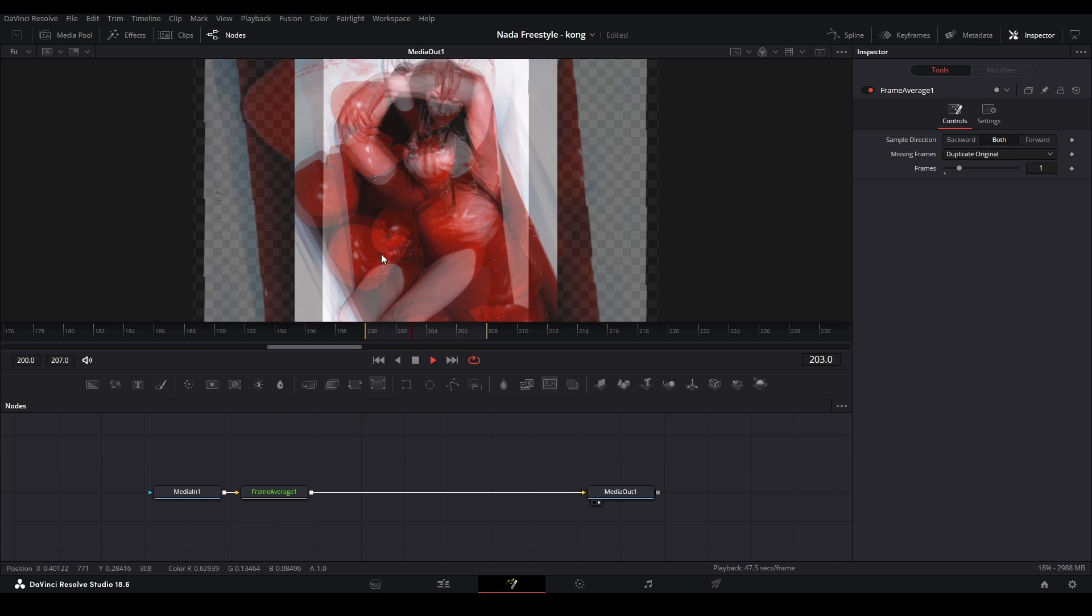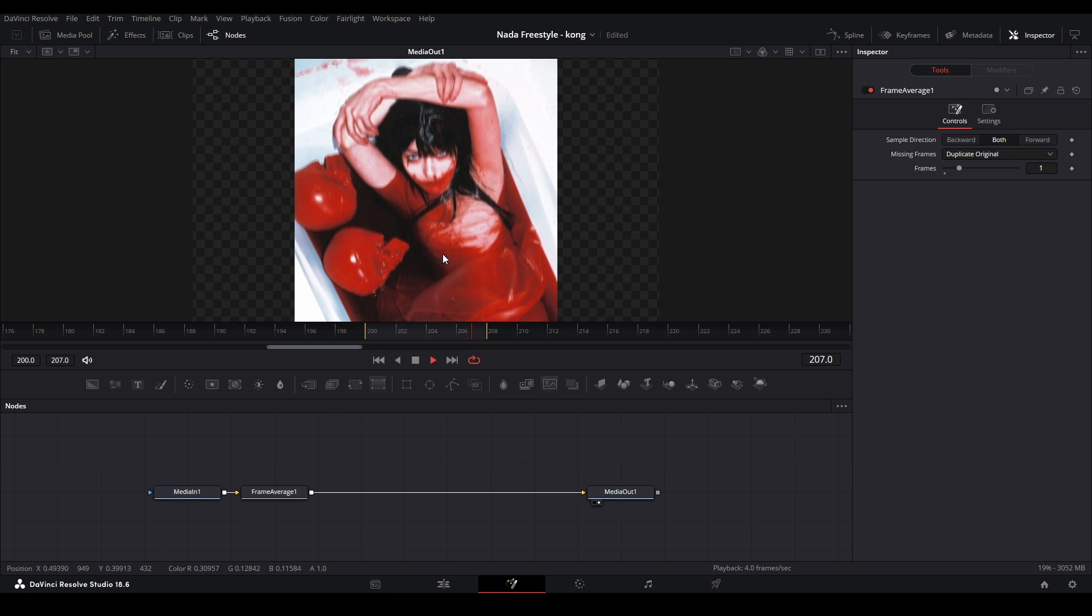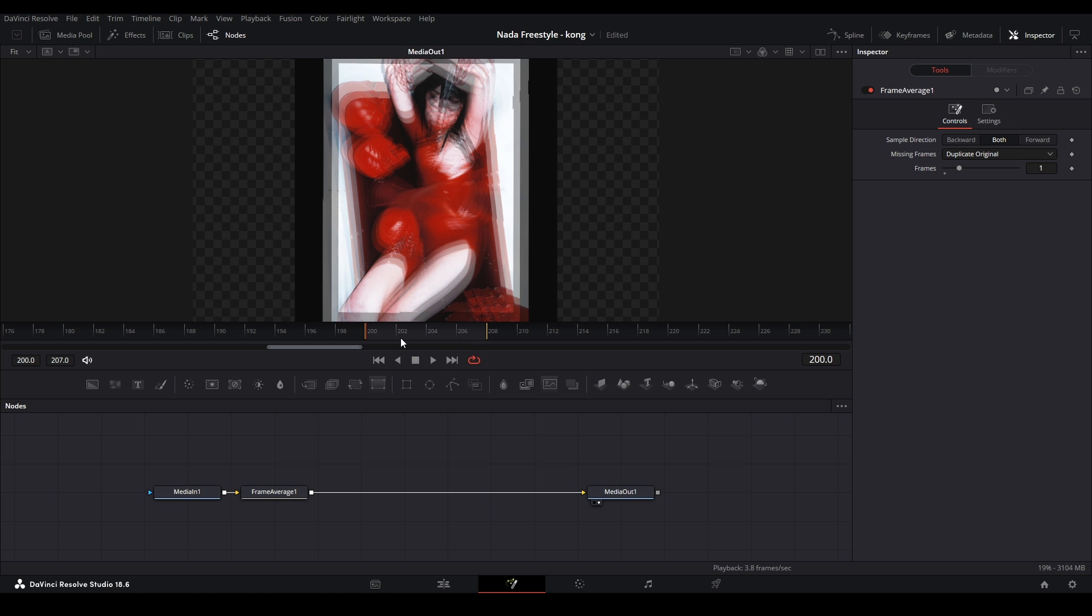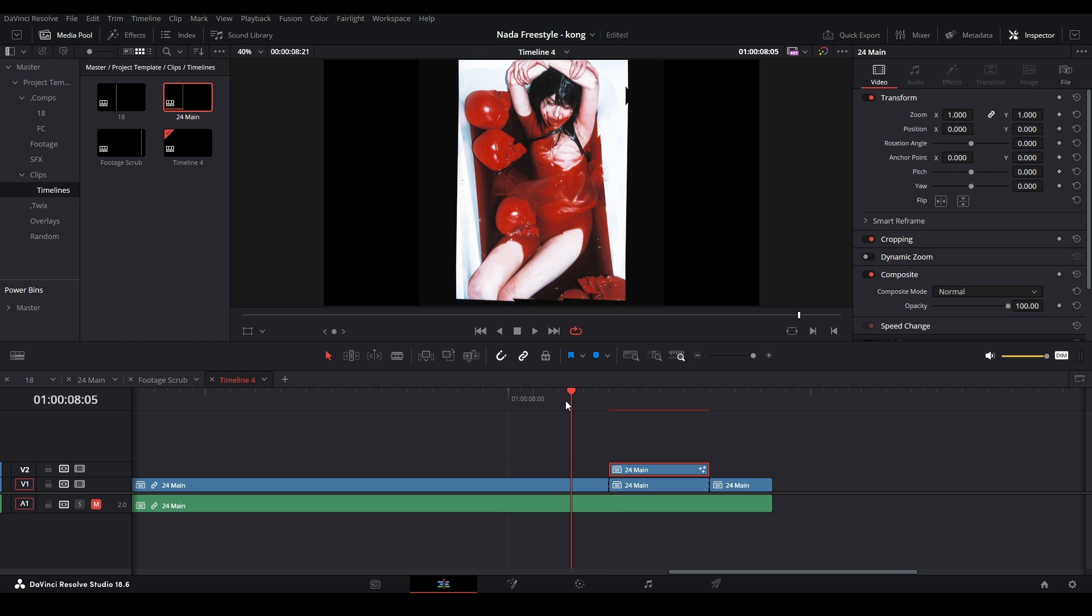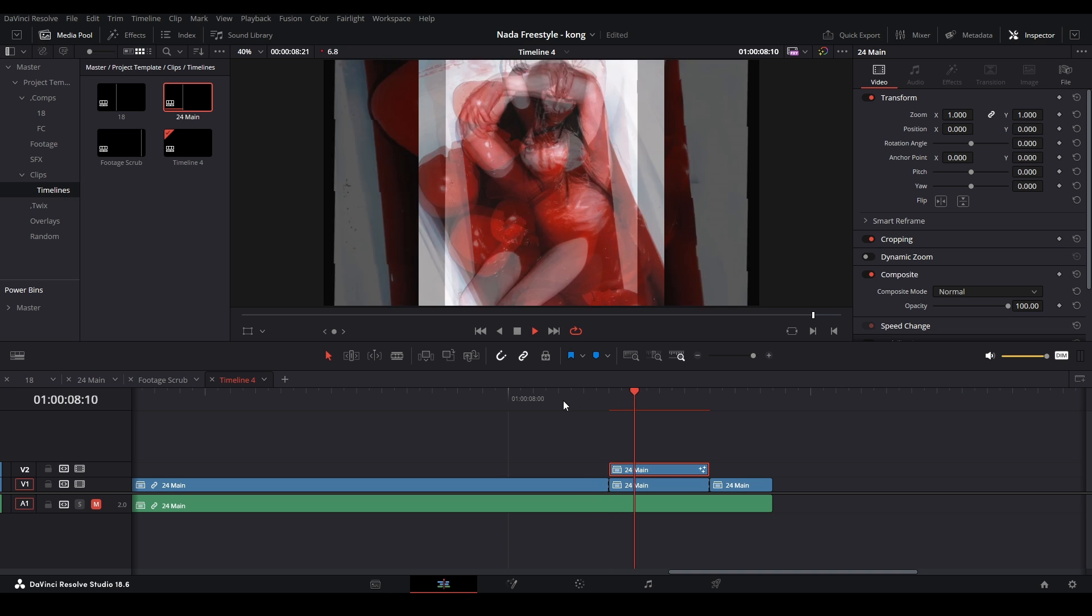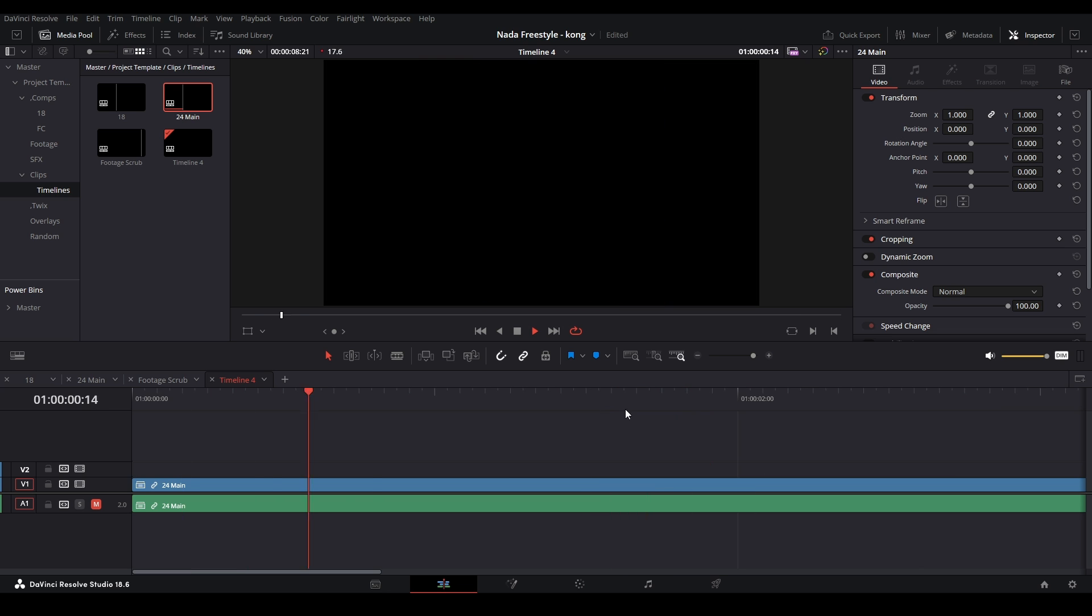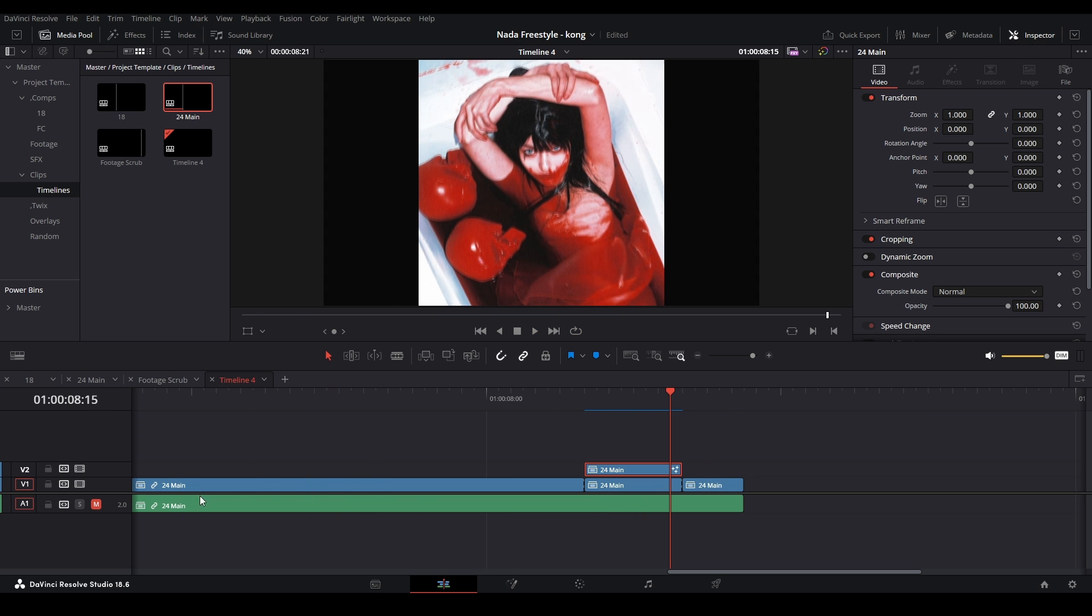You can see it does this nice little blurry effect, which is also similar to the effect that After Effects users use. And then once I have it on there, then I can start playing it back. You can see it works just like that.